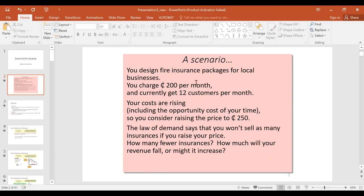Let's say you sell fire insurance for businesses and you charge 200 cedis per month. You have 12 customers, your costs are rising, and you are thinking about increasing your premium to 250 cedis per month. The law of demand says whenever you increase your price, less will be sold — the higher the price, the lower the quantity demanded. So as you think about increasing your price, you are aware you will lose some customers.